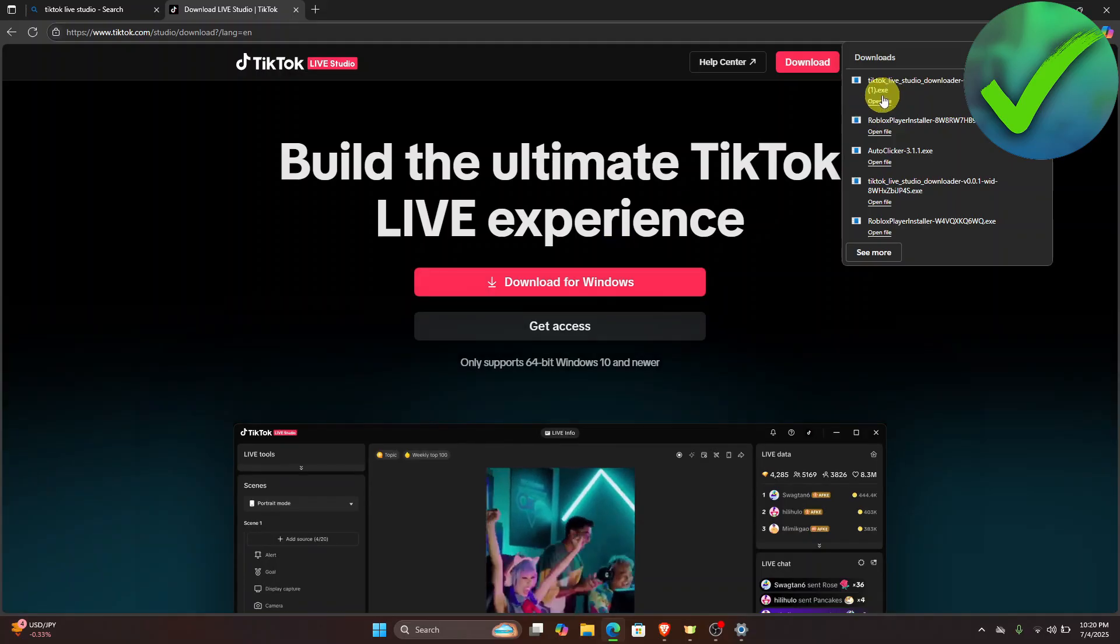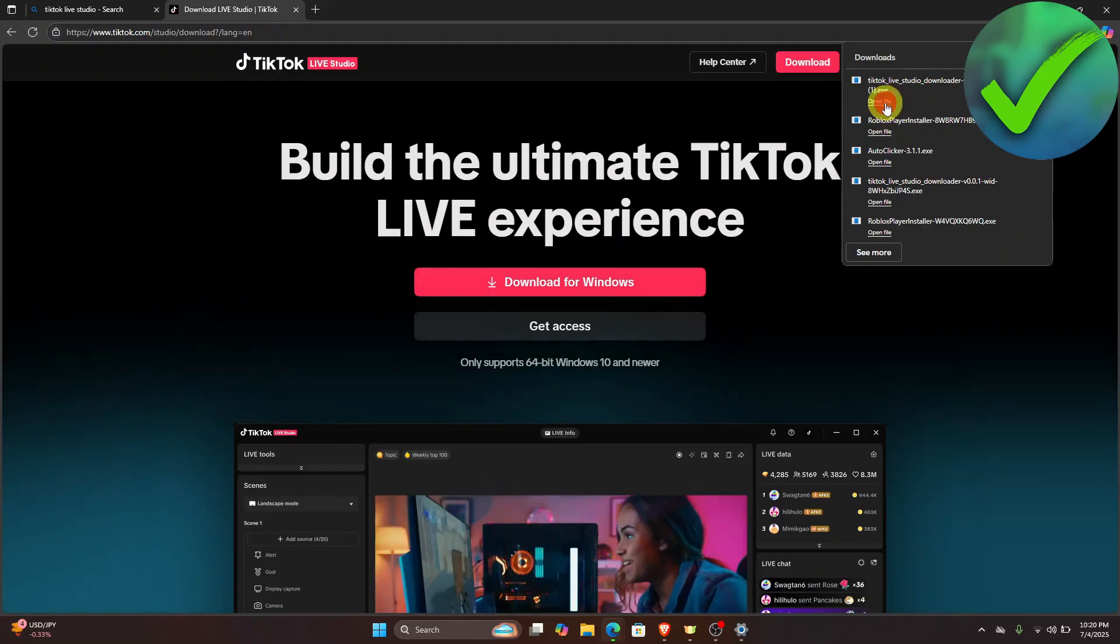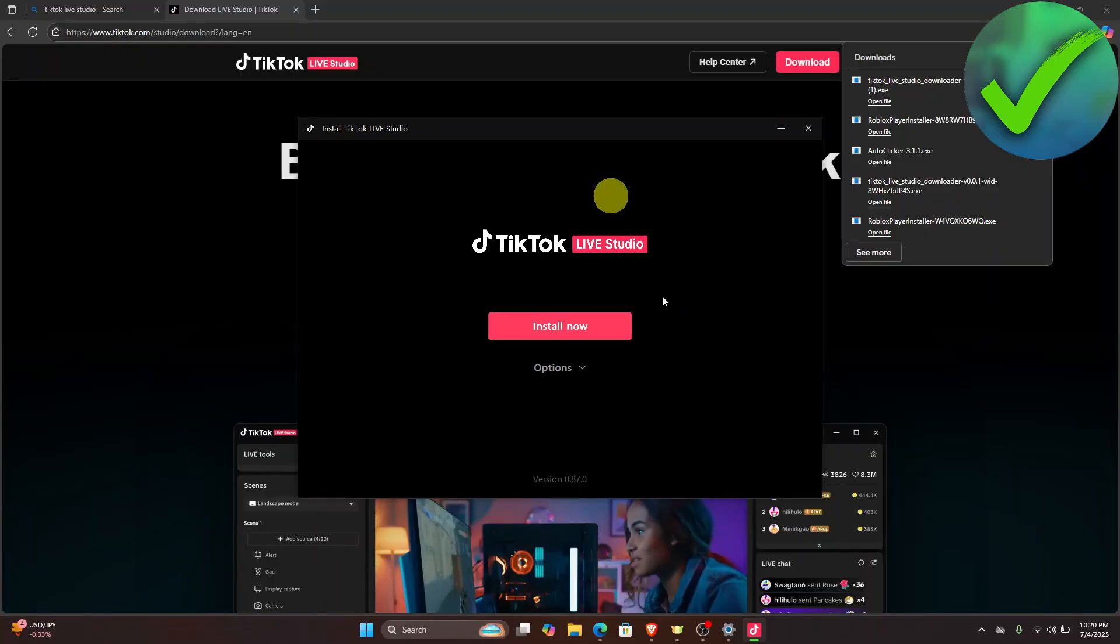Once it is downloaded, just click open file. Then once you click open file, click install now.